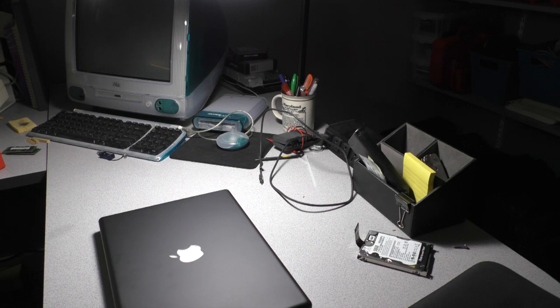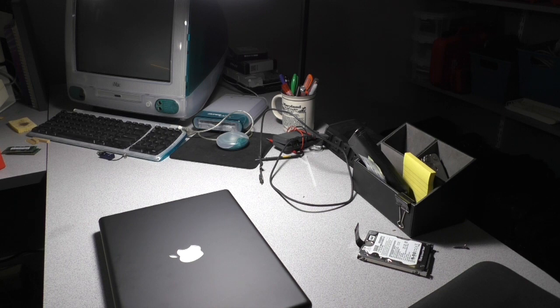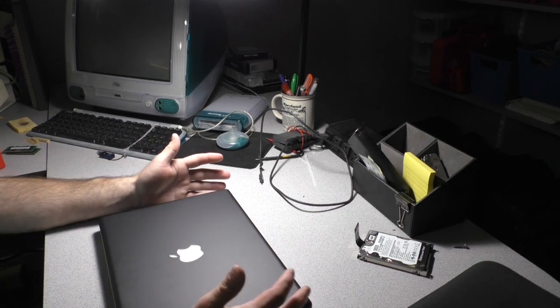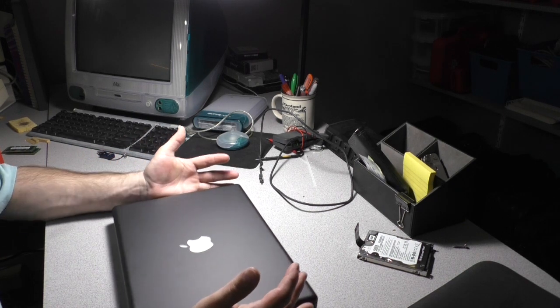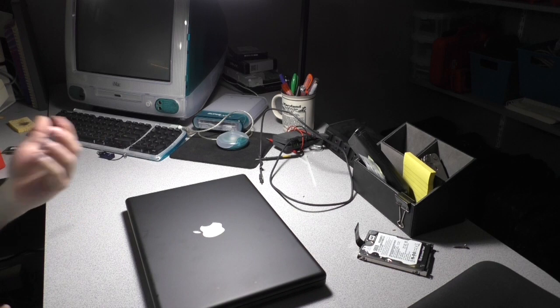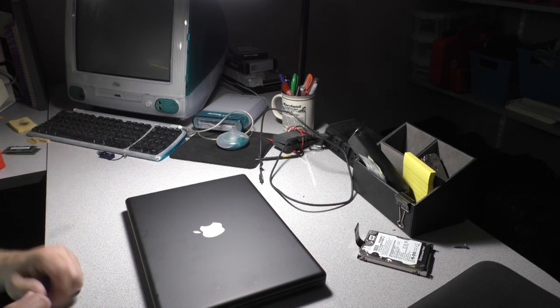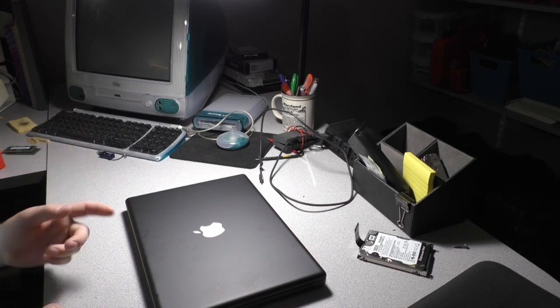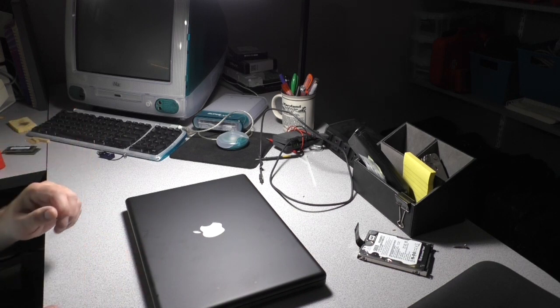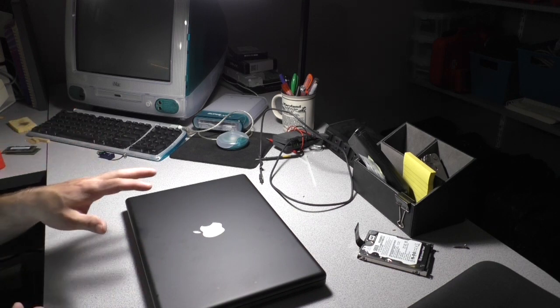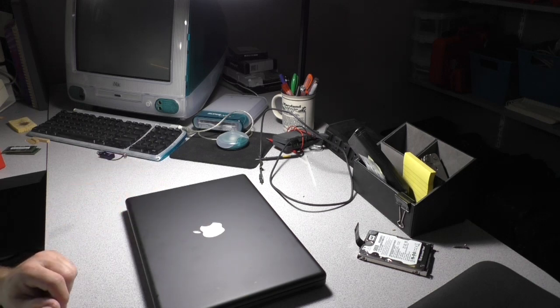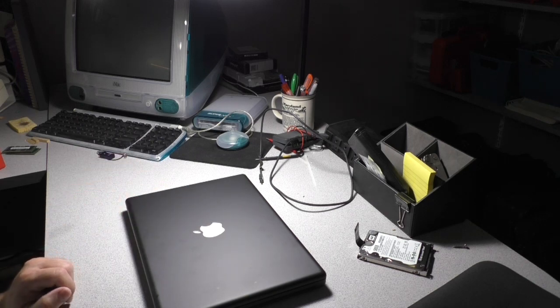But that's all gonna change right now. Today I've got for you a laptop that I've been wanting to do a video on for a very long time. I've just never gotten my hands on one and I didn't want to go out and buy one. But this one was actually given to me.